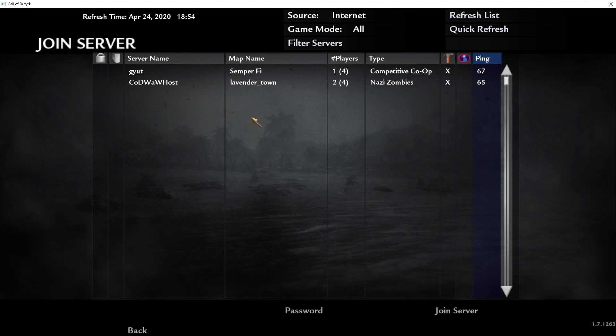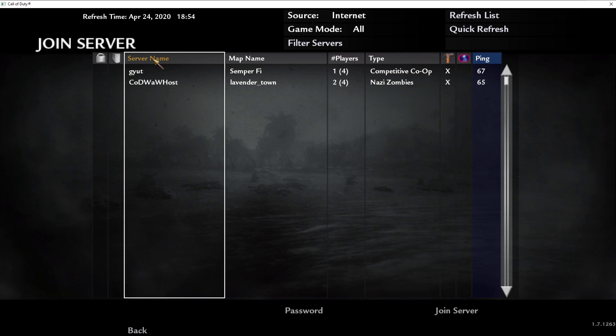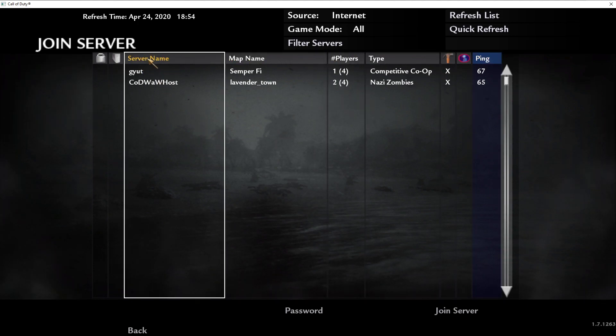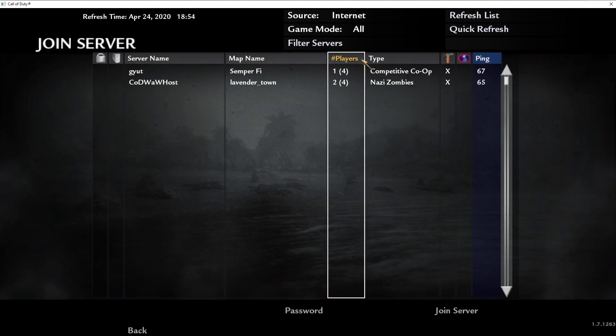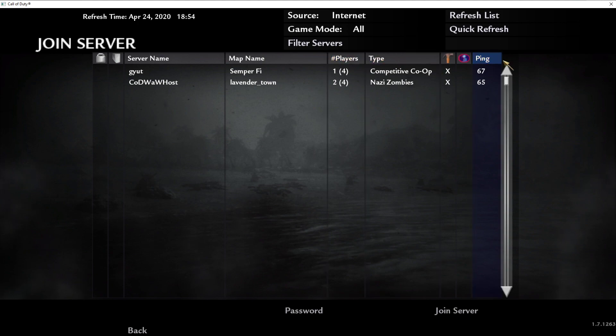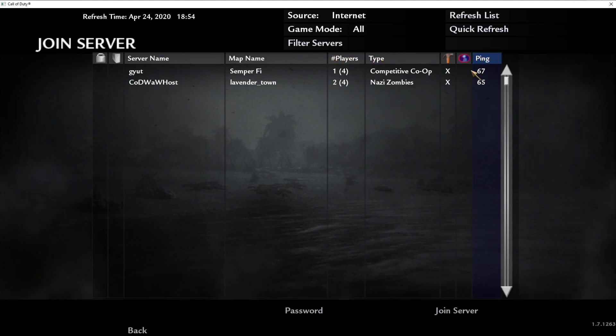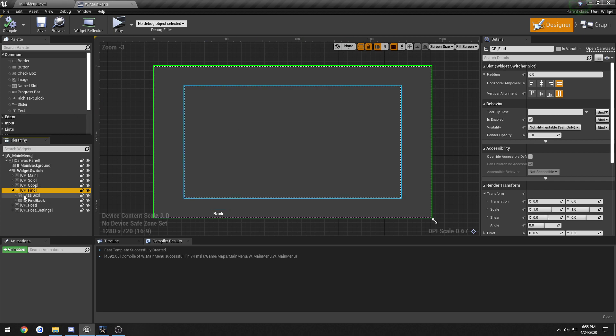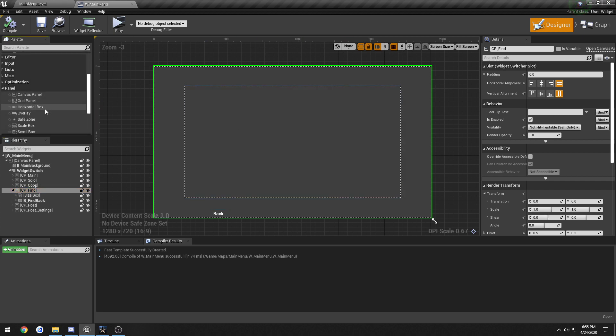So the way I'm thinking is we're gonna have a horizontal box strung across the top for server name, map name, players, and ping and that'll hopefully stretch all the way across this scroll box. So let's find under panel, horizontal box.